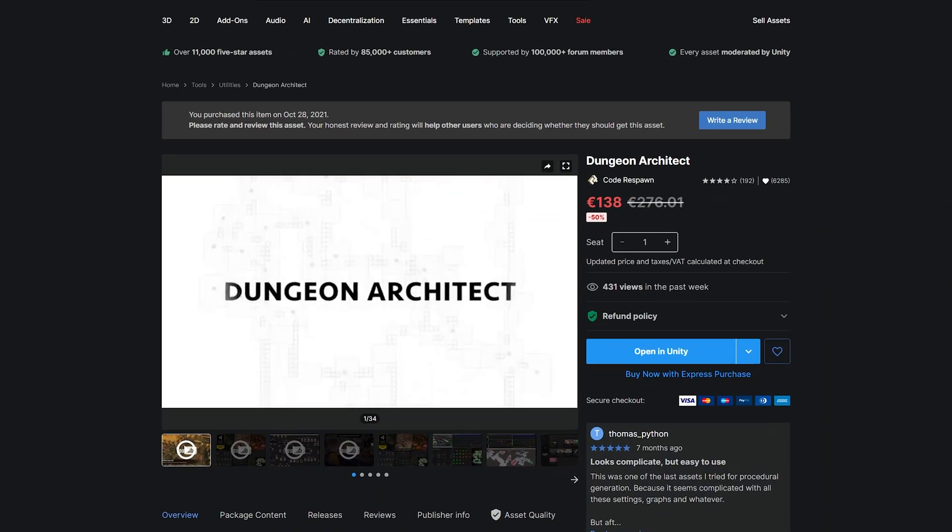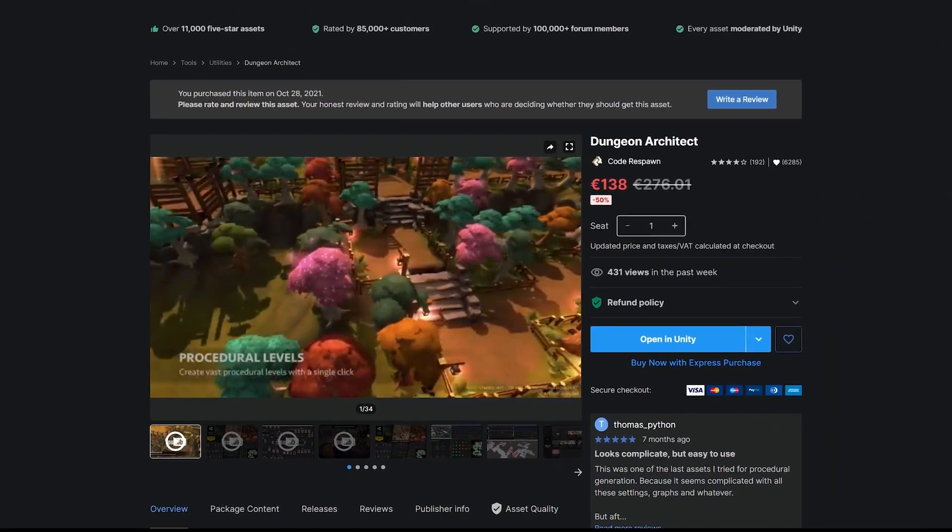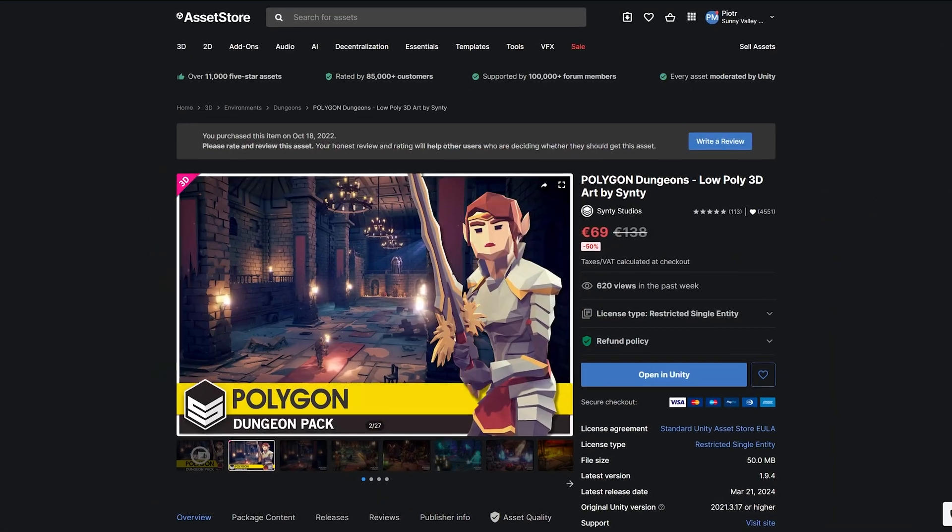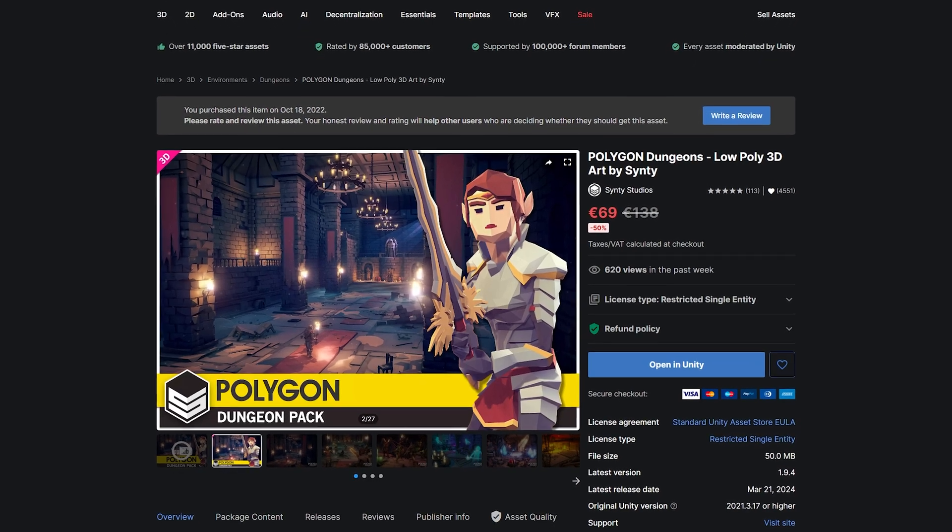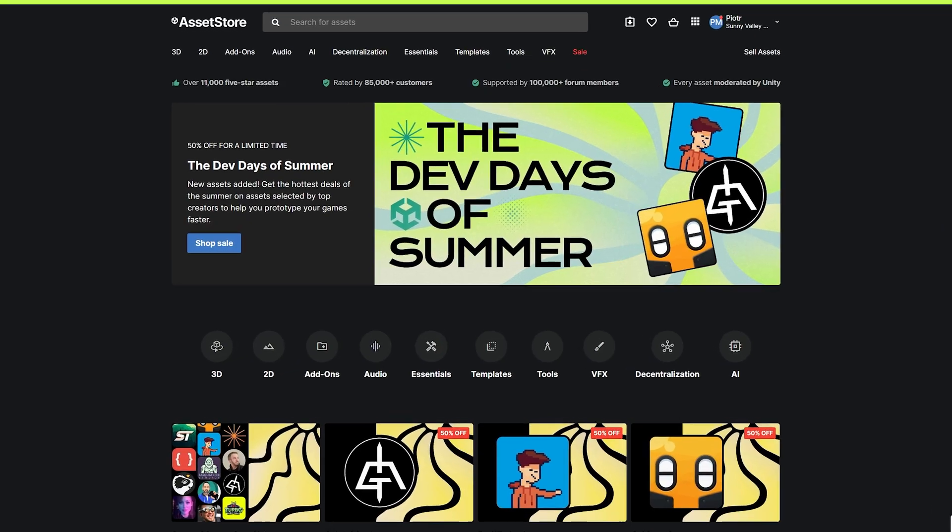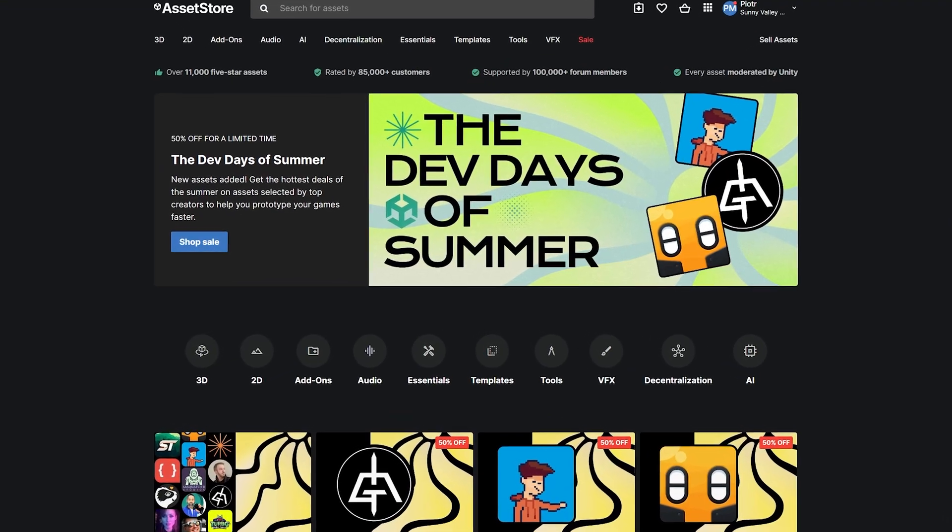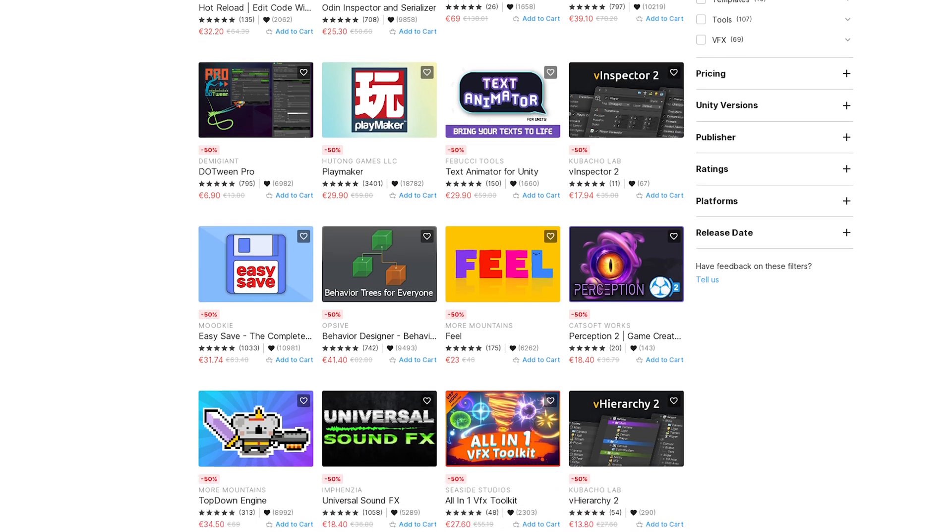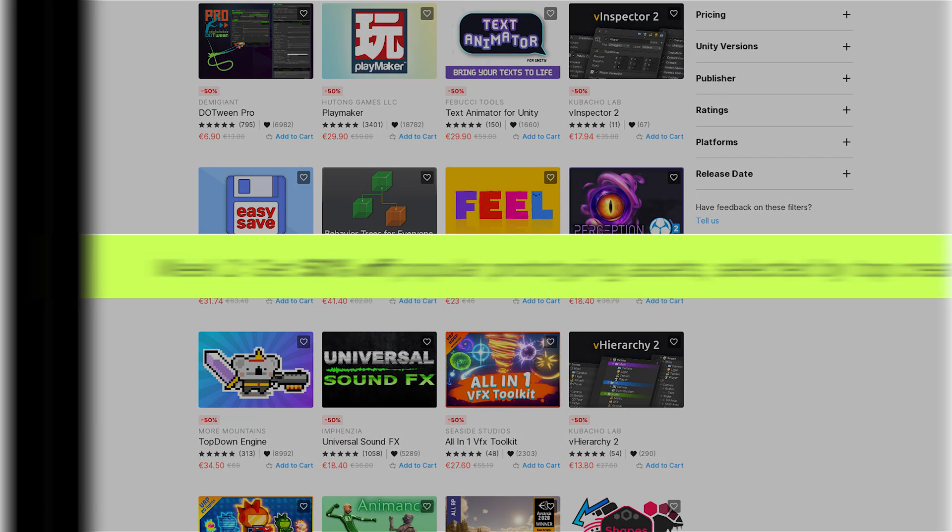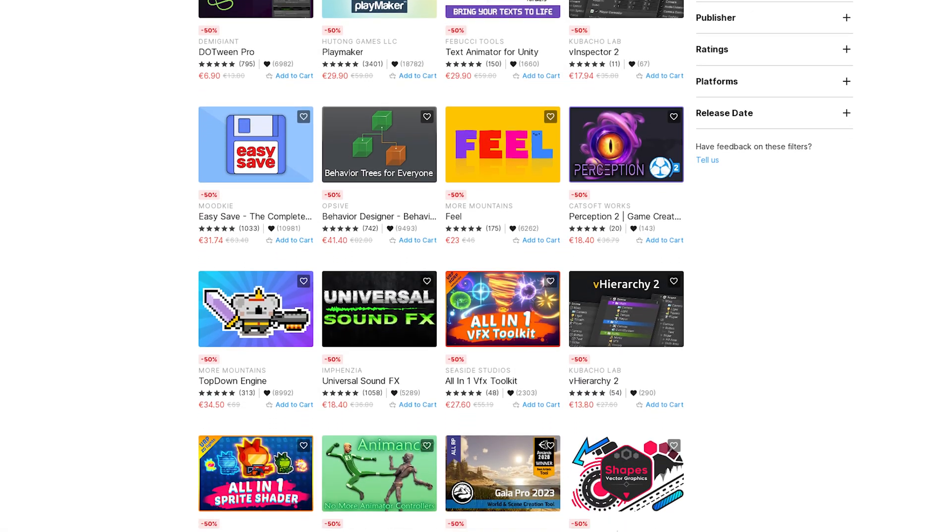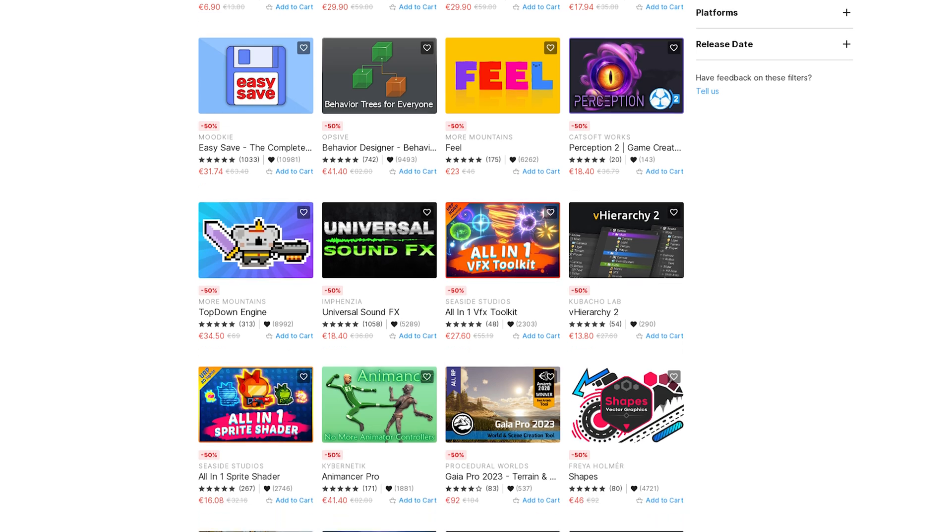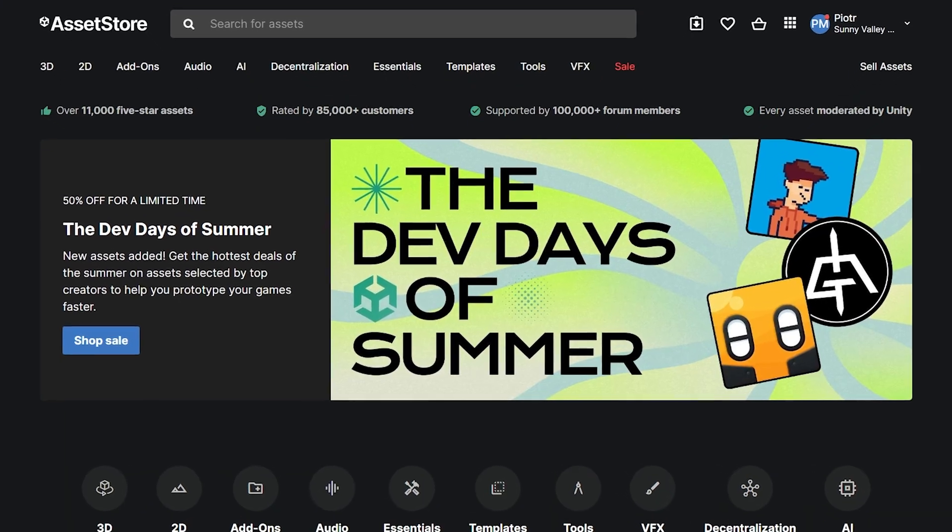Specifically, I have used the Dungeon Architect asset and the Polygon Dungeon Slow Poly Pack from Cinti. By the way, there is a big sale going on right now where you can grab these and other assets 50% off until August 21st with new assets joining the sale each week. Link in the description.